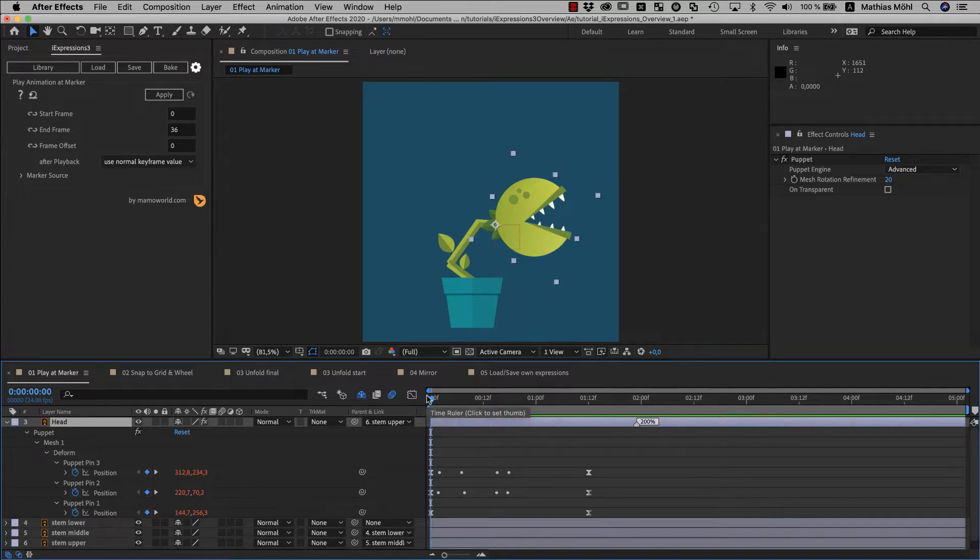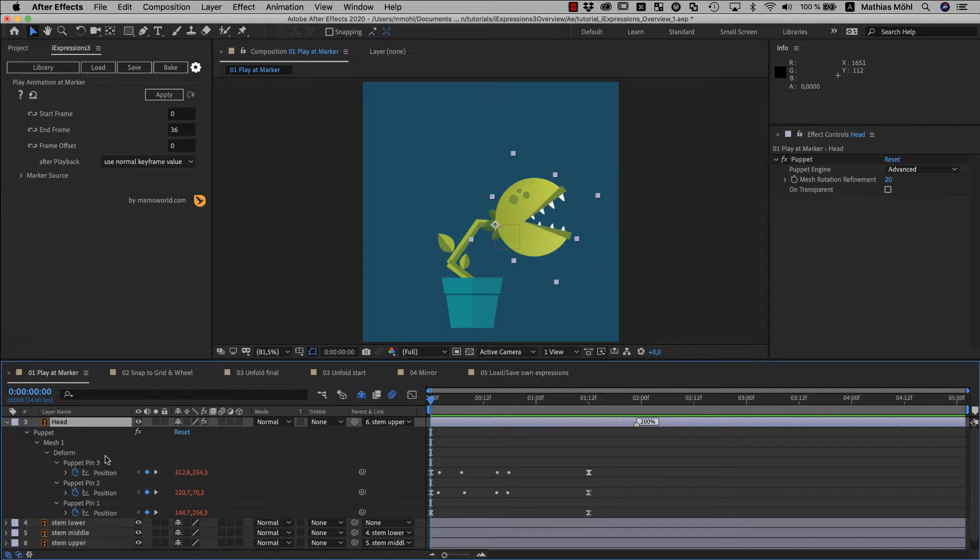A great thing about this expression is that it does not only work with puppet pins but with any kinds of properties. So no matter what kind of animation you have, you can easily repeat it at markers.